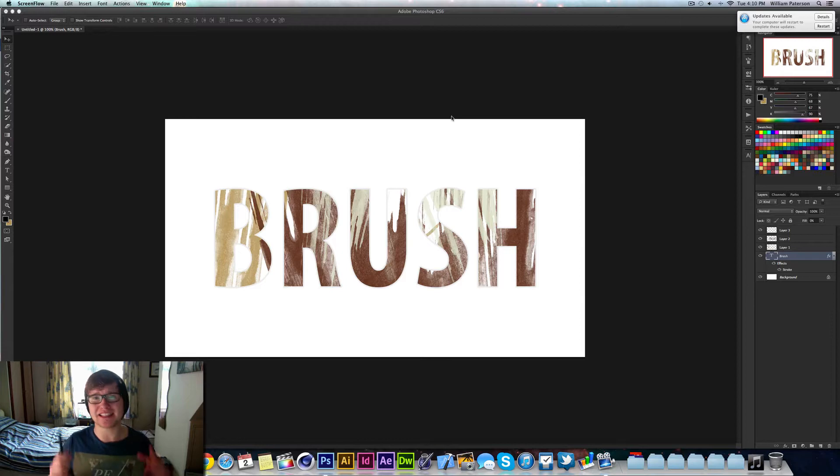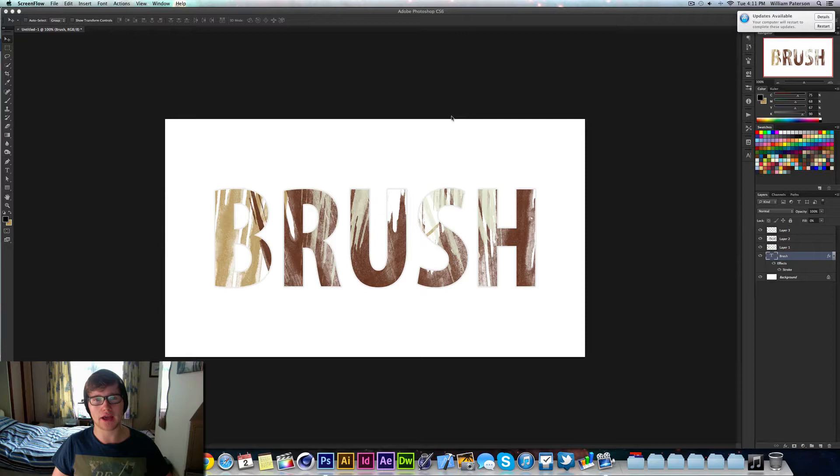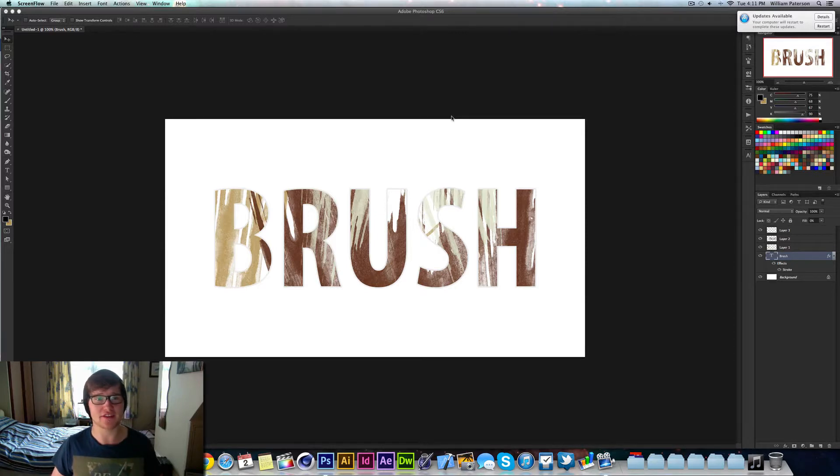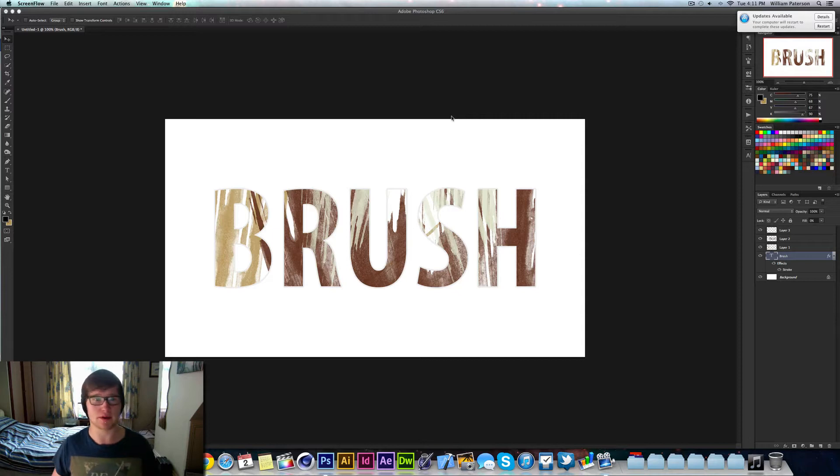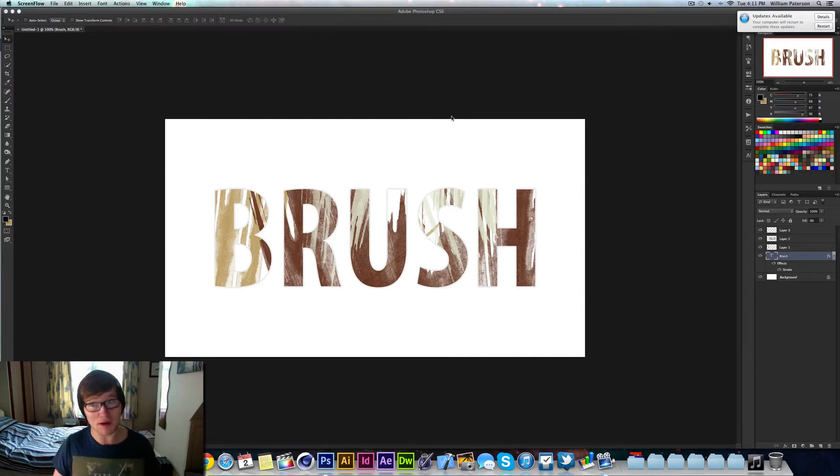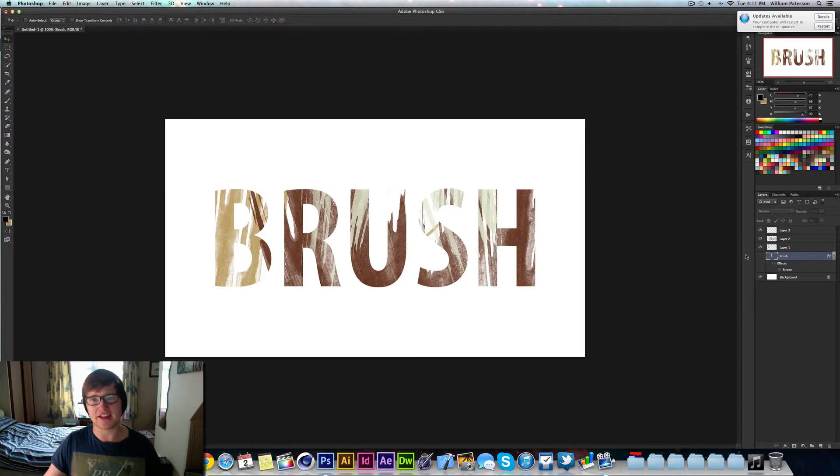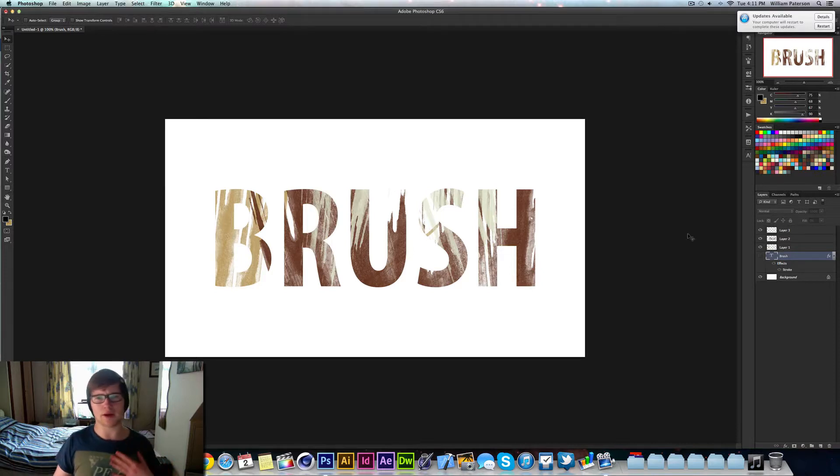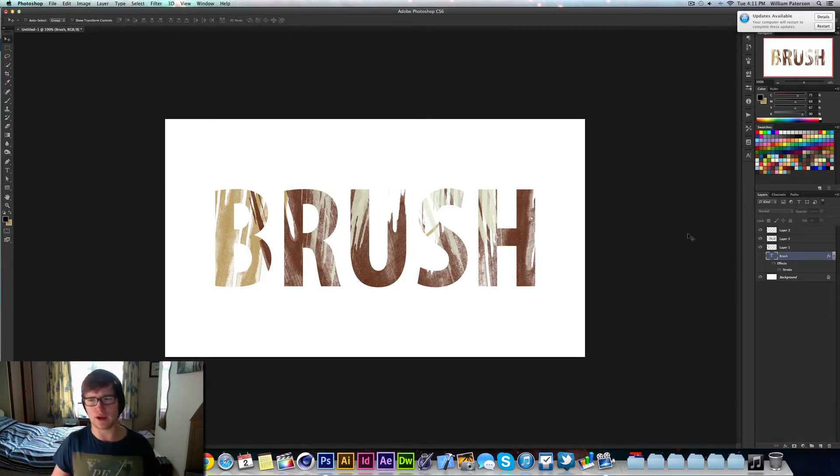It's basically text saying brush with brush strokes in it and it looks really effective. The fill of the text is just a brush stroke and it spells it out. I have put a stroke around it in an attempt to make it look better, but I think that stroke didn't look too great.